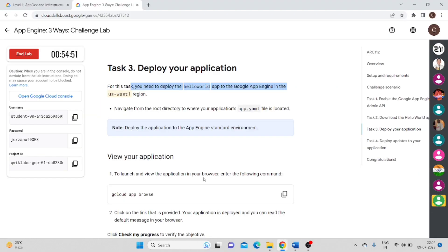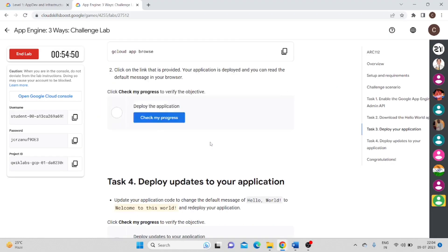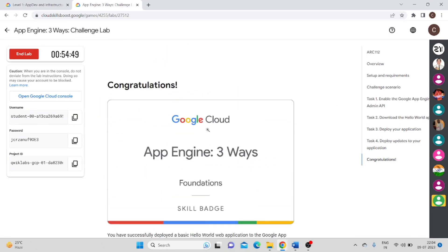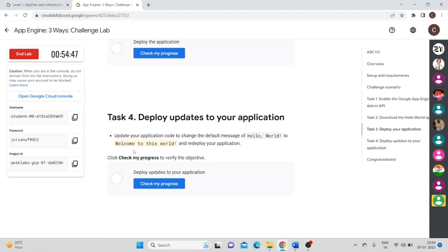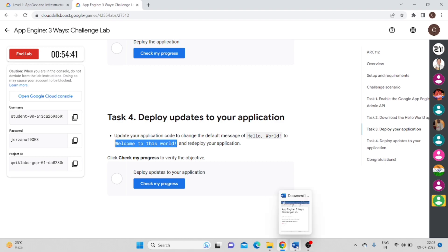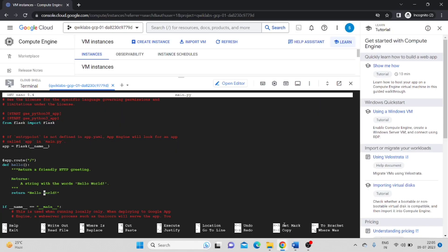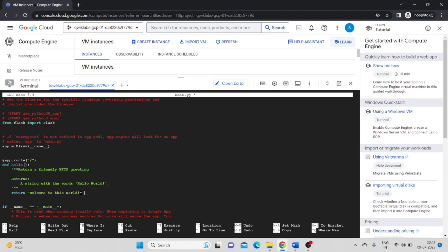I will go to my lab. They have given what we have to change. In my case, they have given me welcome to this world. In your case, maybe it would be different. You have to copy that and remove this one. Make sure you are pasting this sentence inside the double quotes so it's closed properly.